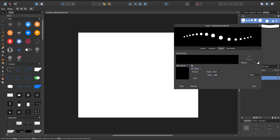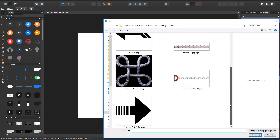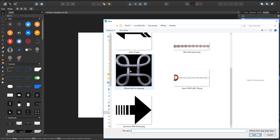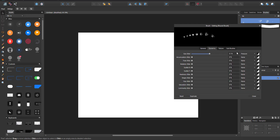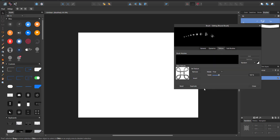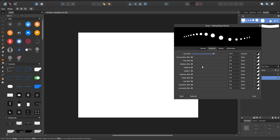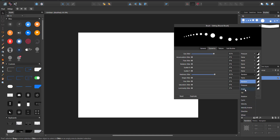Under Dynamics you can set what influences the brush. I have size jitter set to pressure, and you can also set hardness jitter to pressure — so some strokes are soft and some are hard depending on how hard you press. Set whatever parameters you want, then you're ready to draw.